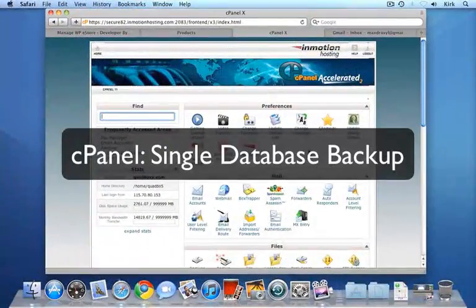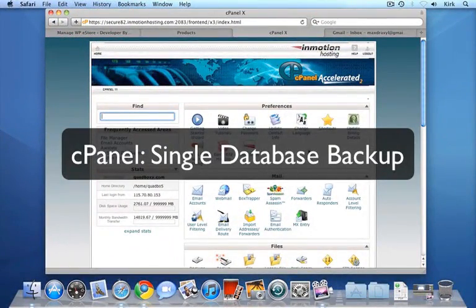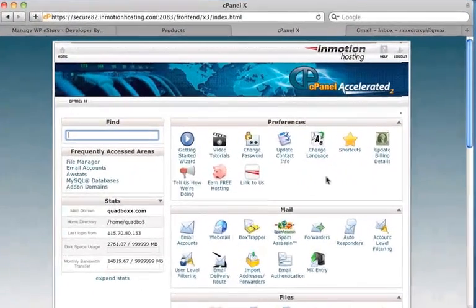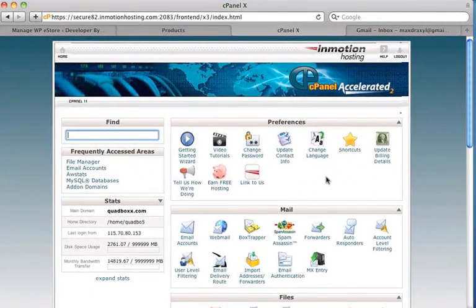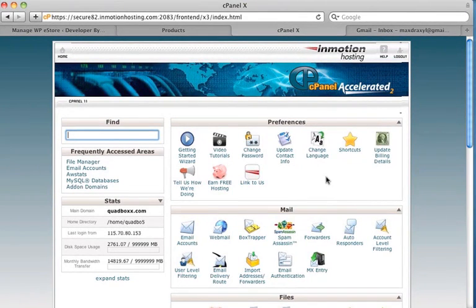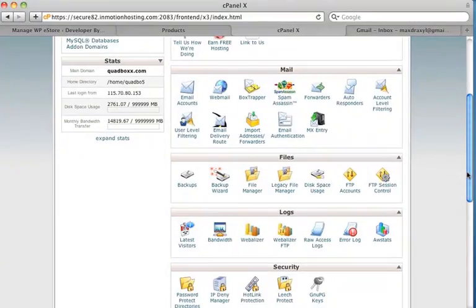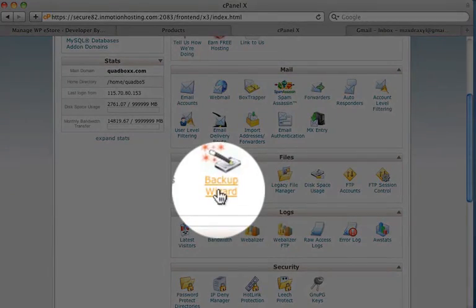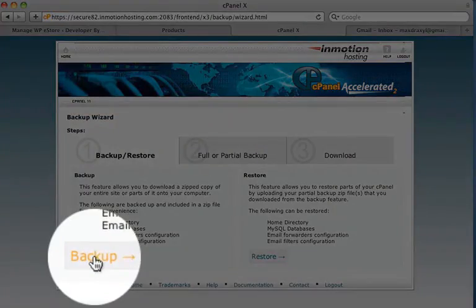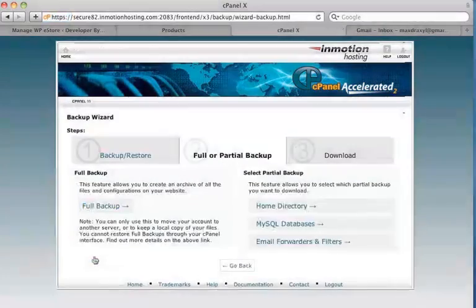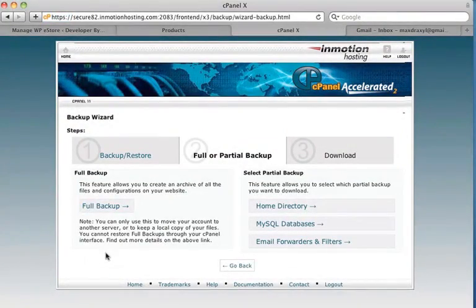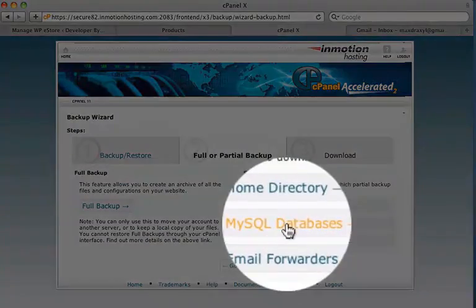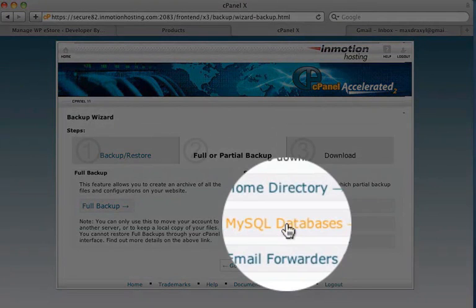So whenever I'm making changes to databases, I always like having another backup. So once again, I can use the Backup Wizard, and I'm just going to backup the database that I'm making changes to. So let's find that again. I'll scroll down in cPanel, and I'll click on Backup Wizard. Click Backup. And now I want to do a partial backup, so I'll click MySQL Databases.